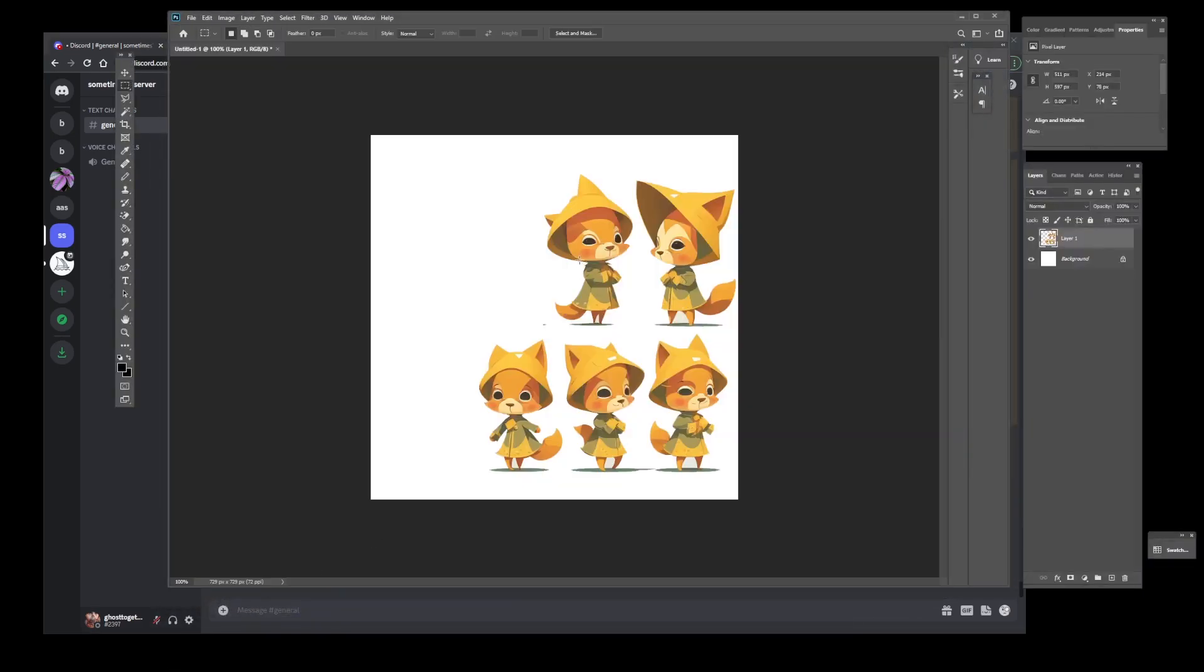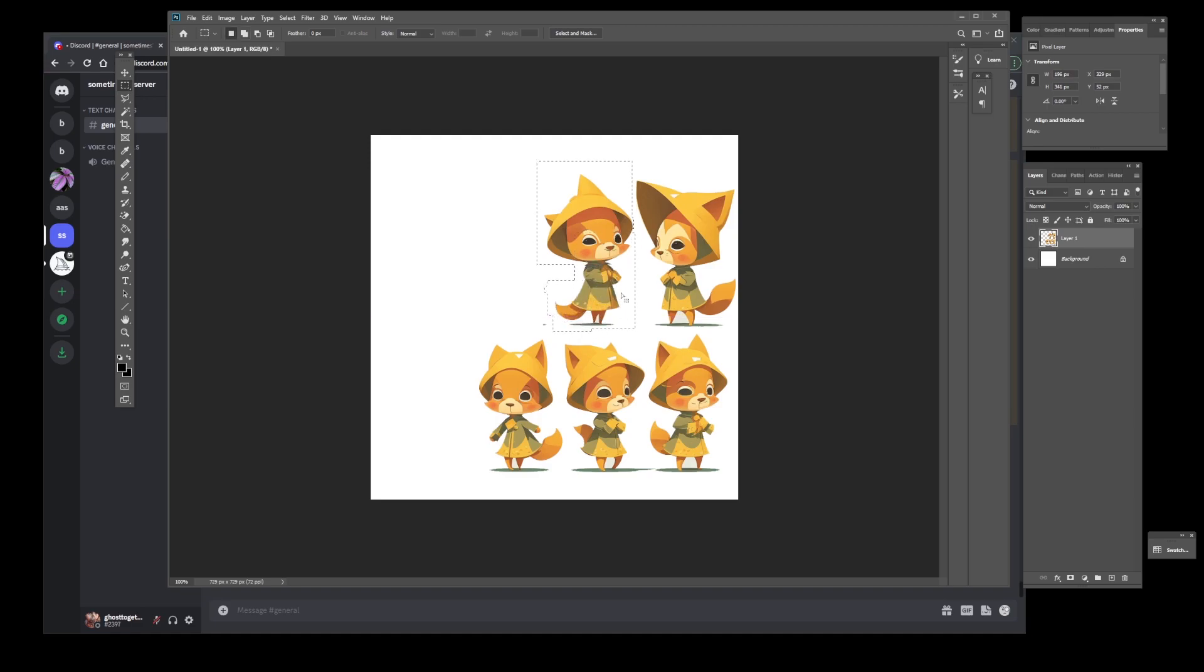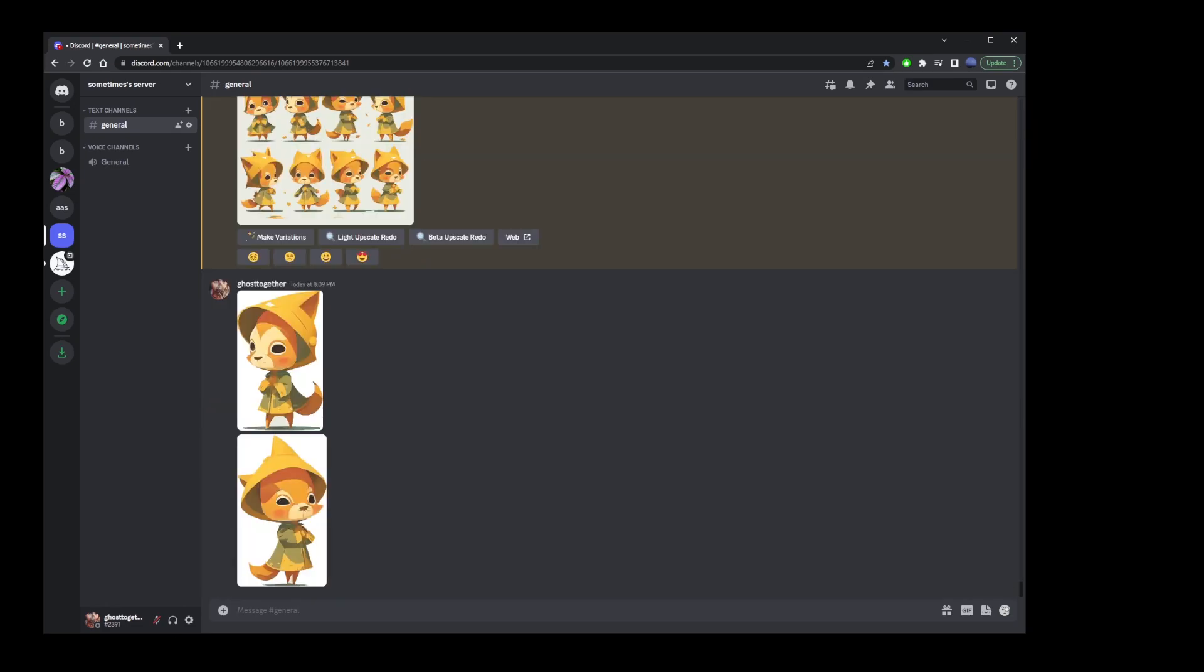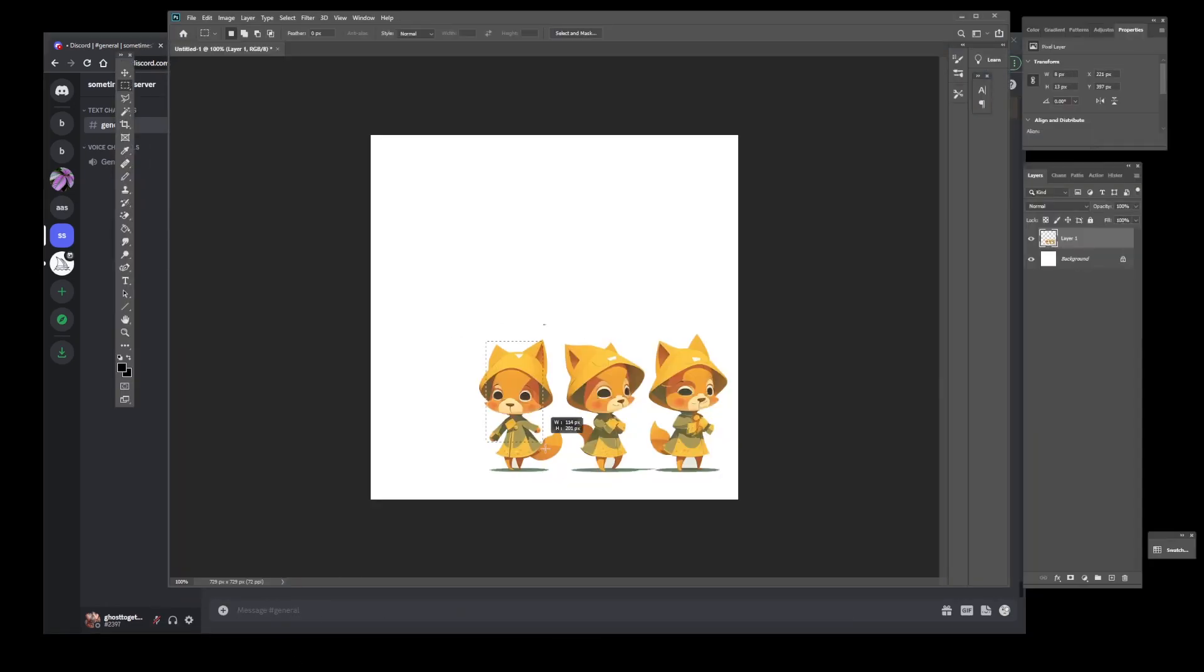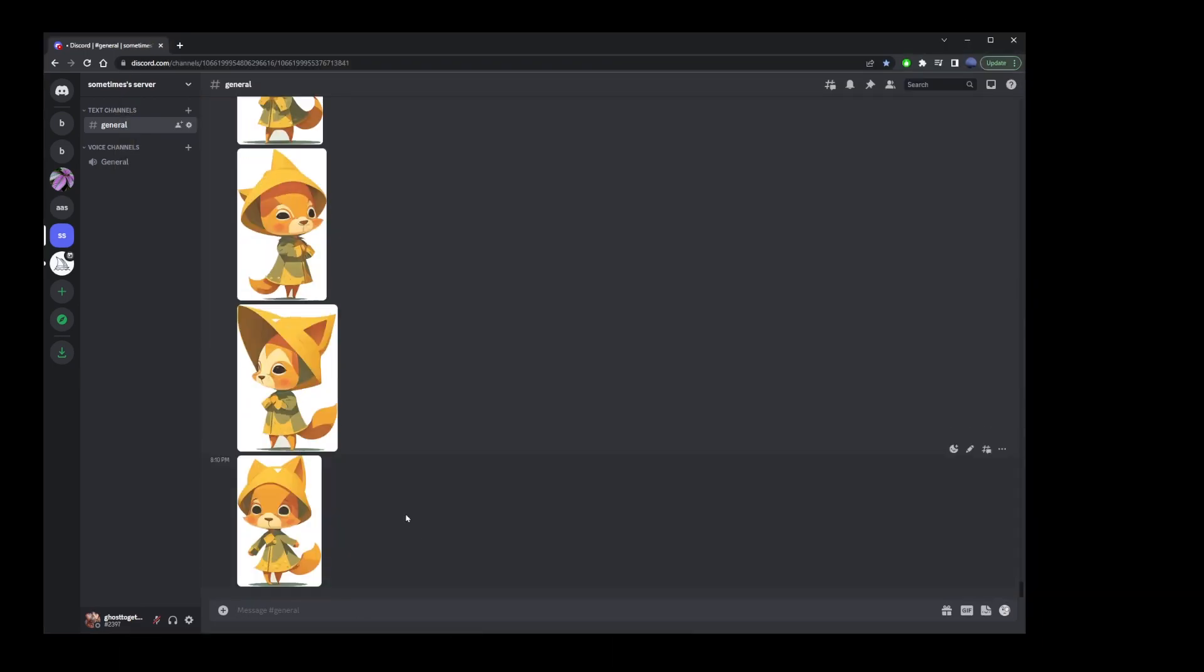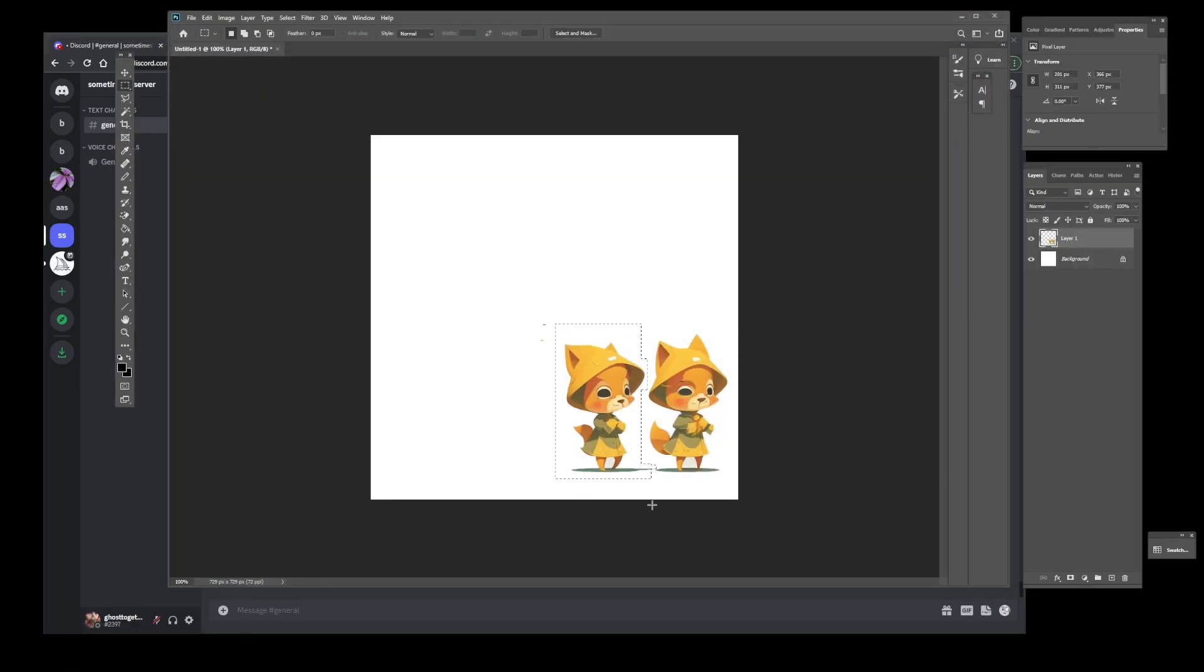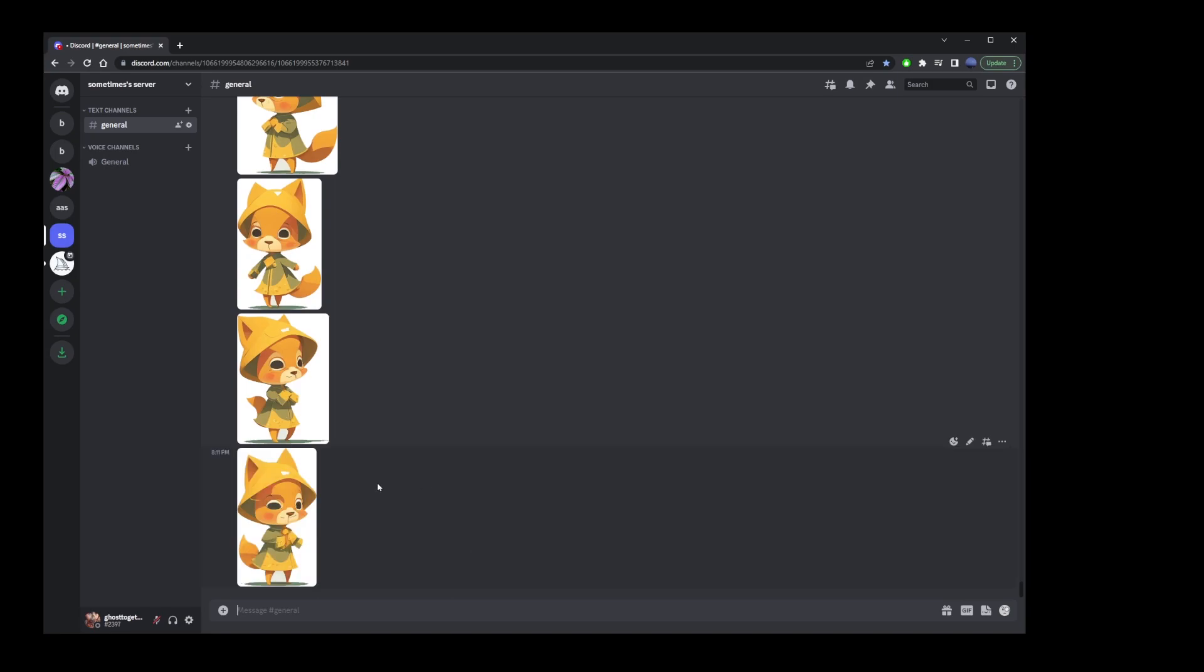We're going to go back to Photoshop and do the same with the second character. Just select it and control X and bring it back to MidJourney. Paste it here. The idea is to do this for each individual character here. I'm going to copy and paste all of them one by one. We're going to see how this will help us to create consistent character in the next.